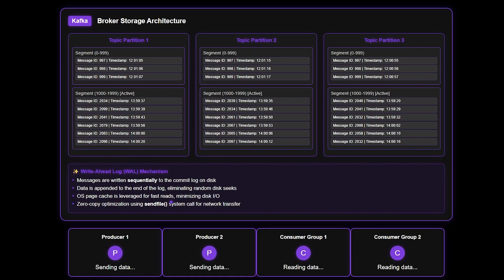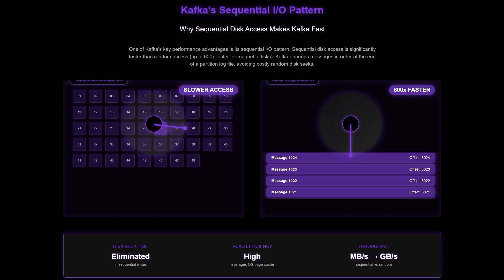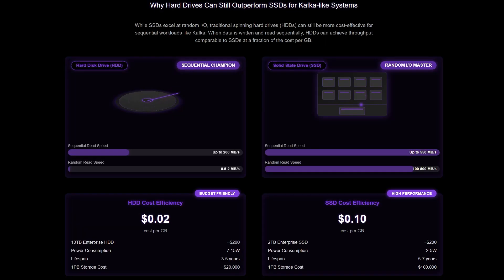The first optimization is sequential I/O. One of Kafka's most brilliant design decisions is how it handles disk I/O. Instead of random access patterns that jump around a disk, Kafka uses sequential I/O — appending new messages to the end of a file and reading them in order. This is absolutely crucial for performance. Most people think SSDs are always faster than hard disks, and for random access that is true.